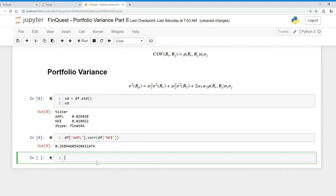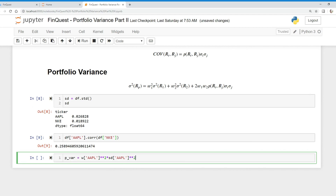We run that and there we go — we have about a 0.25 correlation. Now we can apply this in our function. We're going to call this P_var. That's going to be equal to the weight of Apple — remember, our weight of Apple is 75% — and we square that. Then we multiply that by the variance of Apple. To find the variance of Apple, we take the standard deviation of Apple and square it. Now we have the first term in our function.